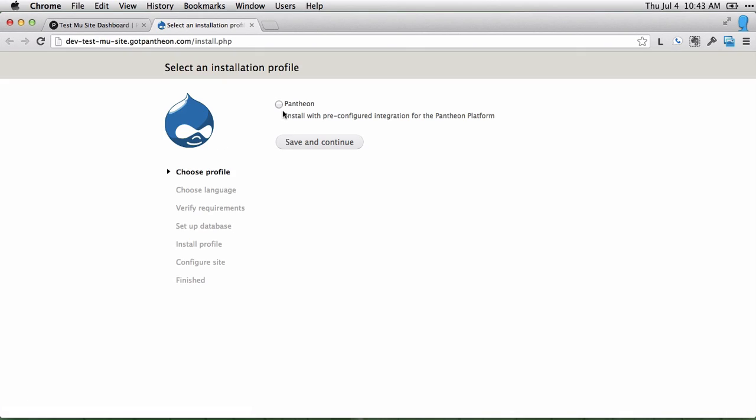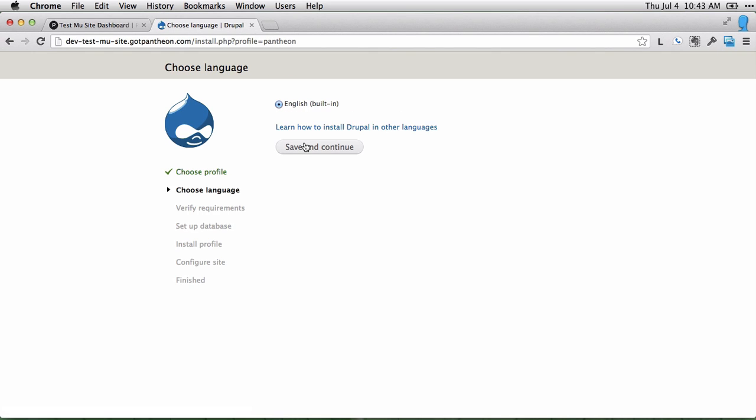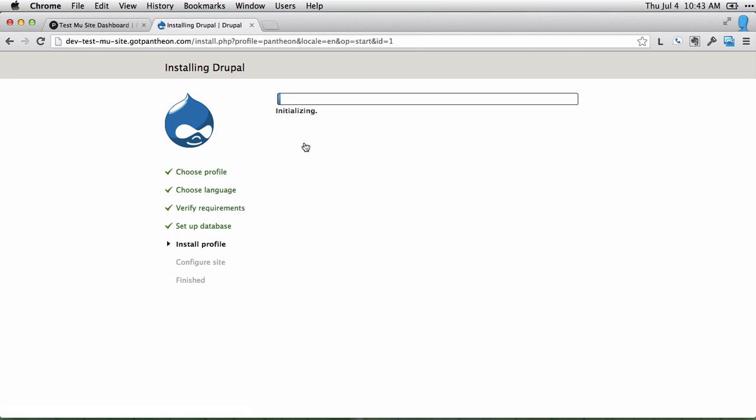You can click this link to actually view the site and get it set up. We'll choose the Pantheon installation profile and save and continue. And now Drupal is actually being installed on the site.